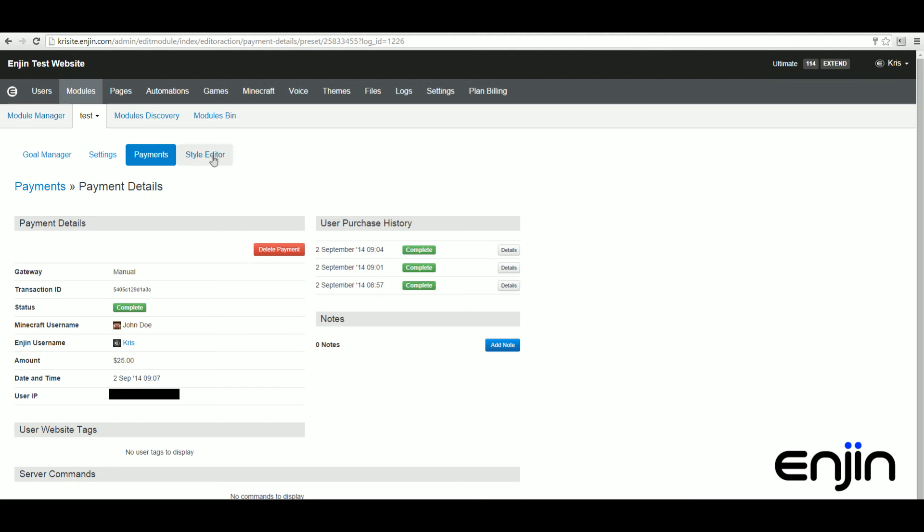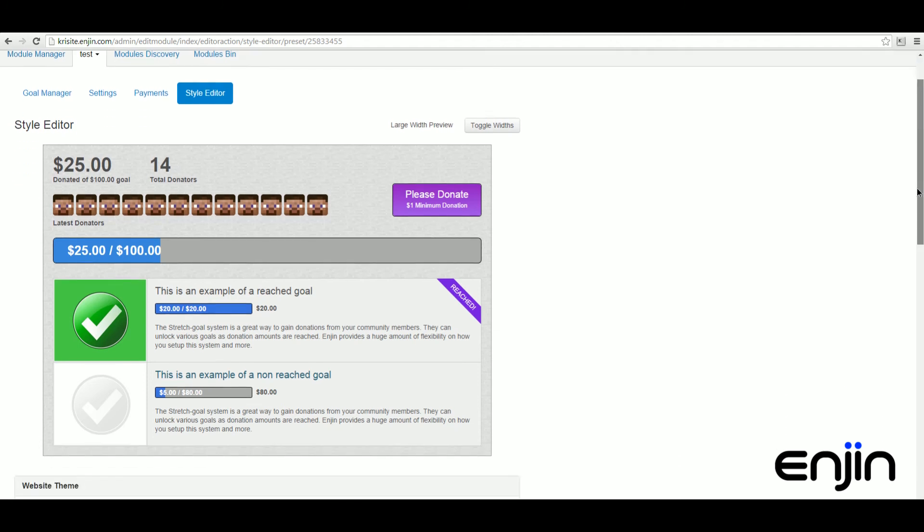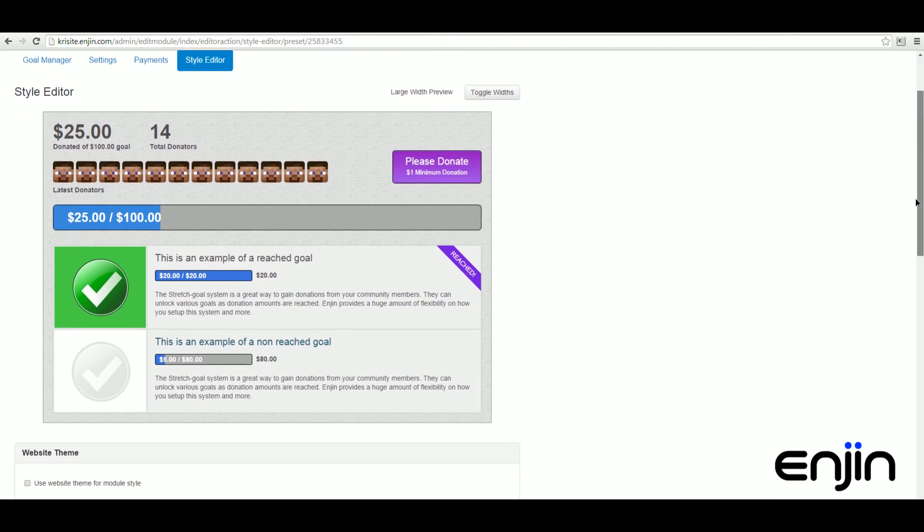The last section we're going to visit will be the style editor section. This is where we'll customize and design our stretch goal module.